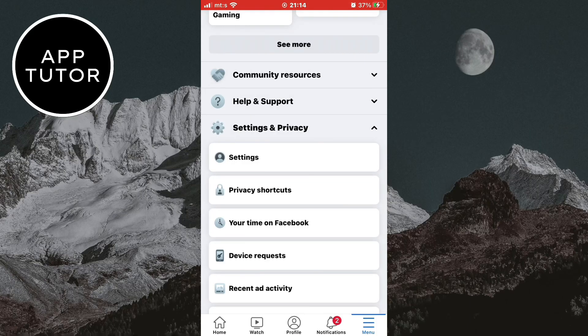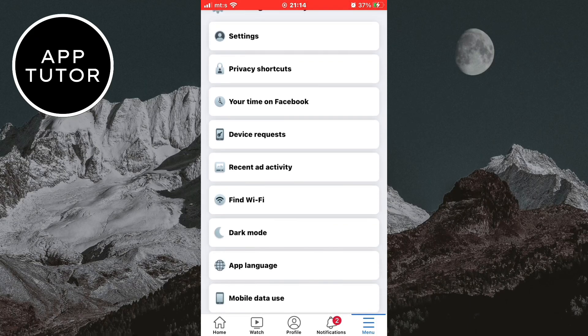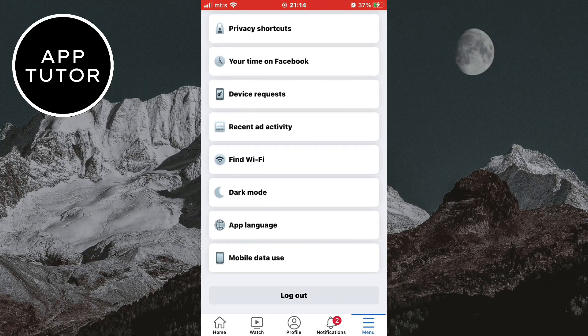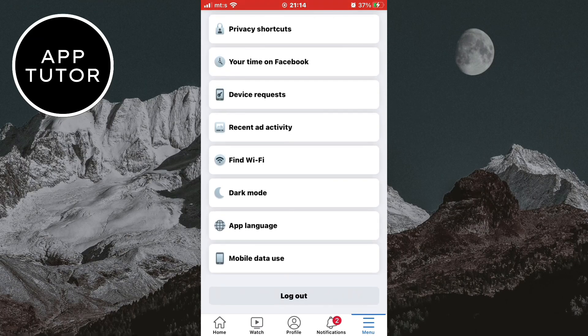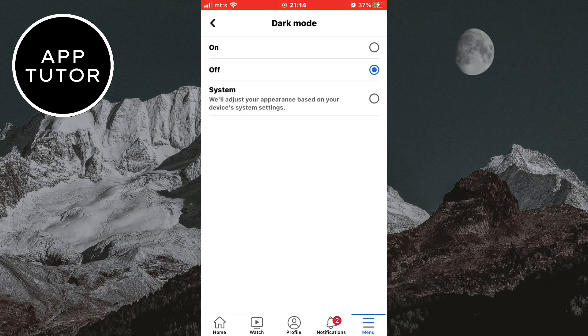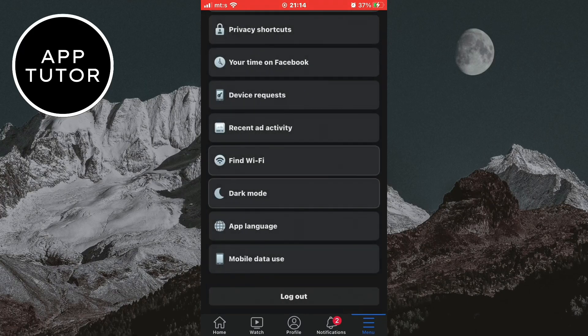But I have a newer version, so what I'm going to do is go back to the menu page and then select the settings and privacy one more time. Scroll a little bit until you see the dark mode button. Click on it and turn it on. And now your whole app will have a dark theme.